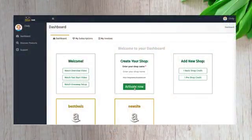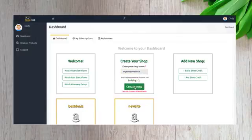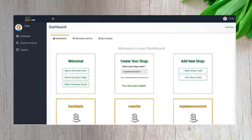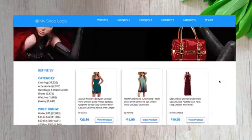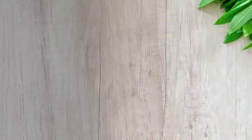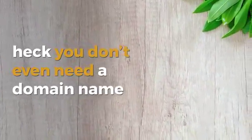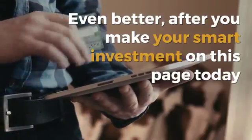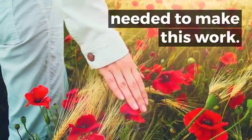You'll benefit from a super simple setup. With just a few clicks, you'll have your new profit-pulling Amazon store live and ready to take orders. This is great news because you don't have to waste your time on complicated, technical stuff. We will host your Shopabot sites and campaigns for you — you don't need your own hosting account, you don't even need a domain name. And after you make your smart investment on this page today, there are no hidden costs or components needed to make this work.